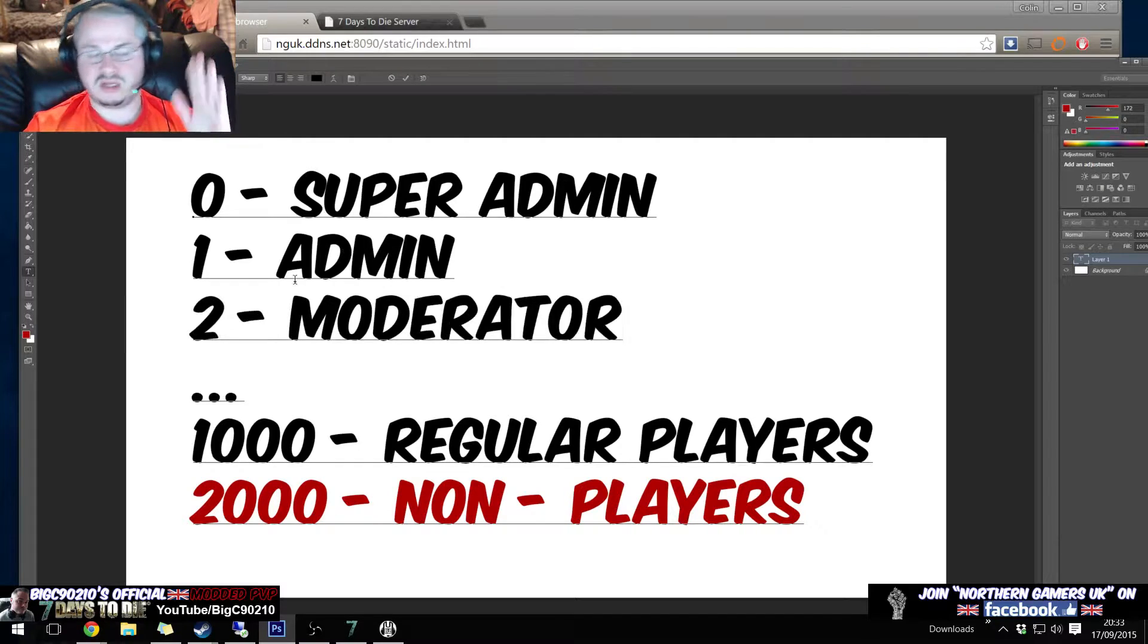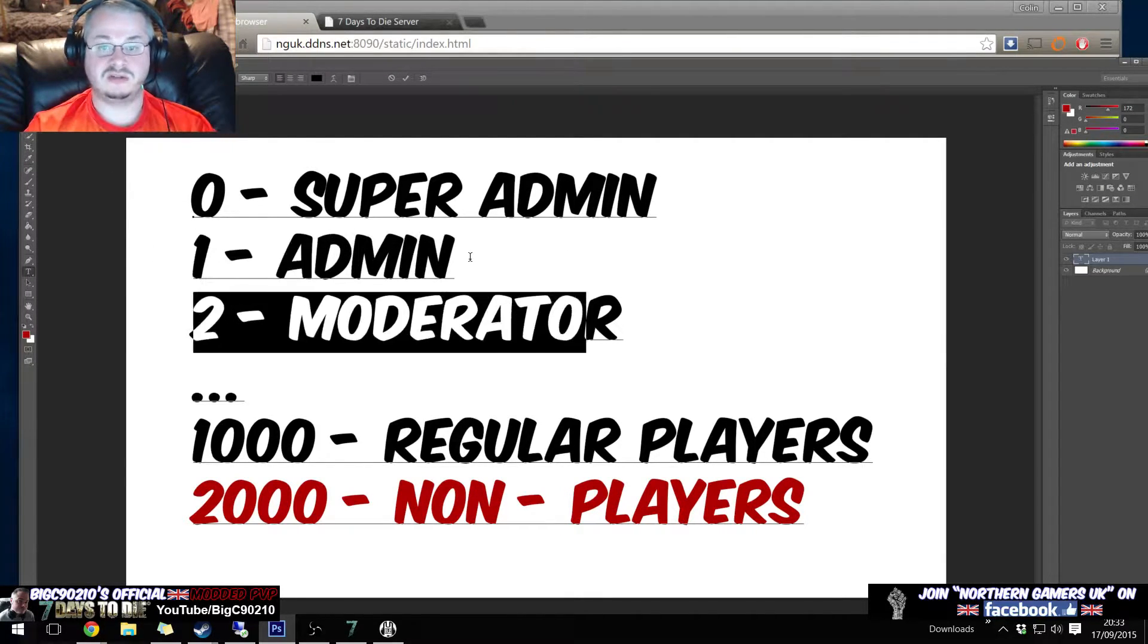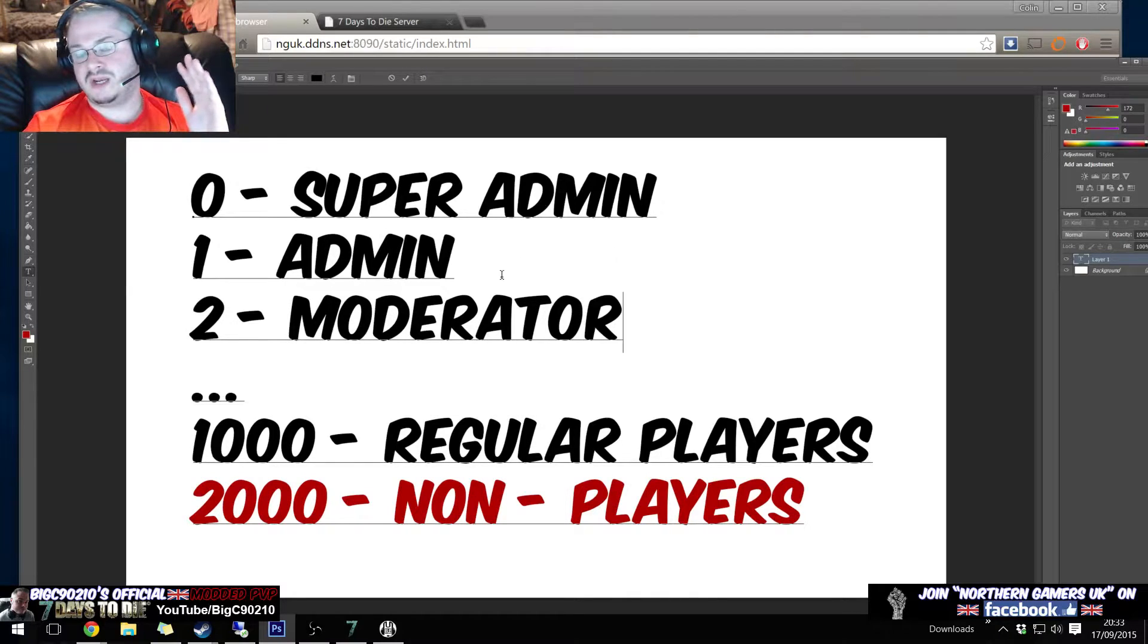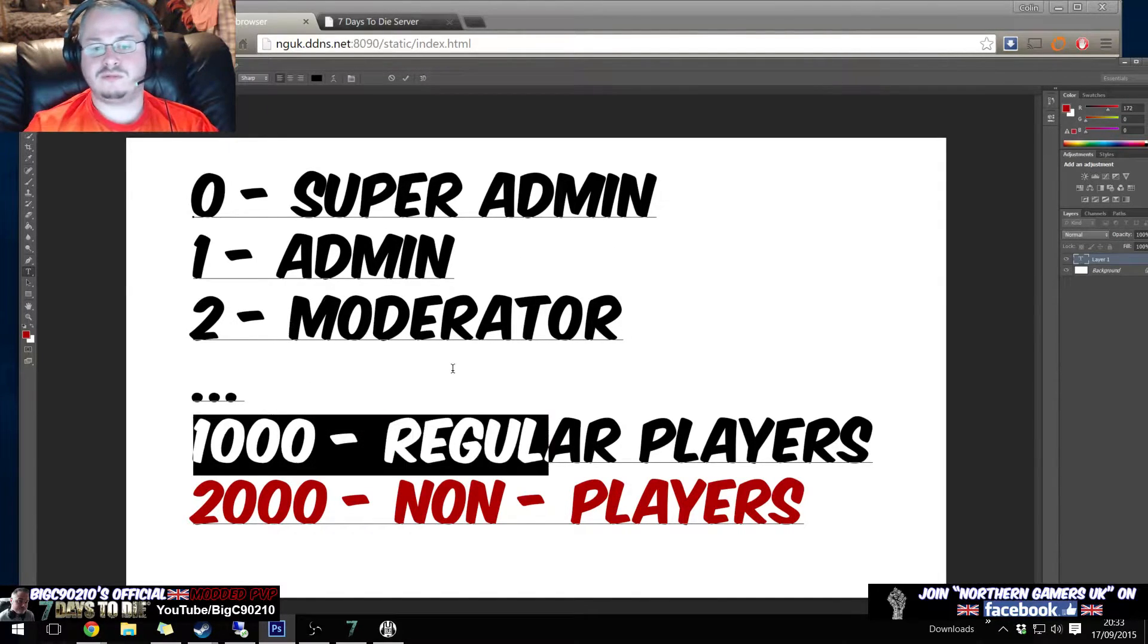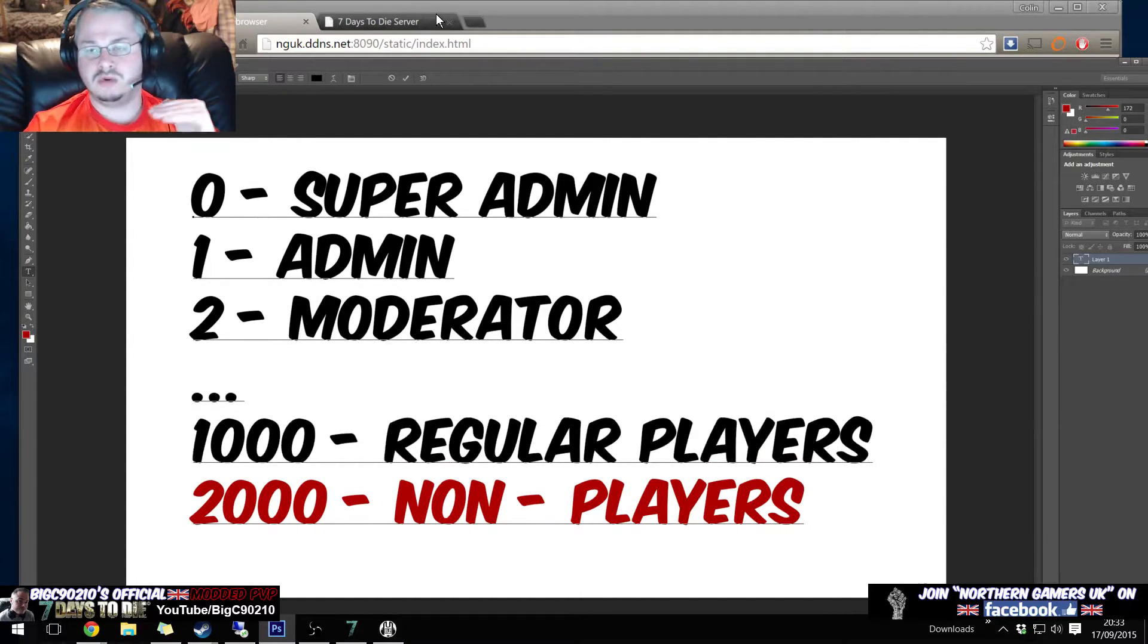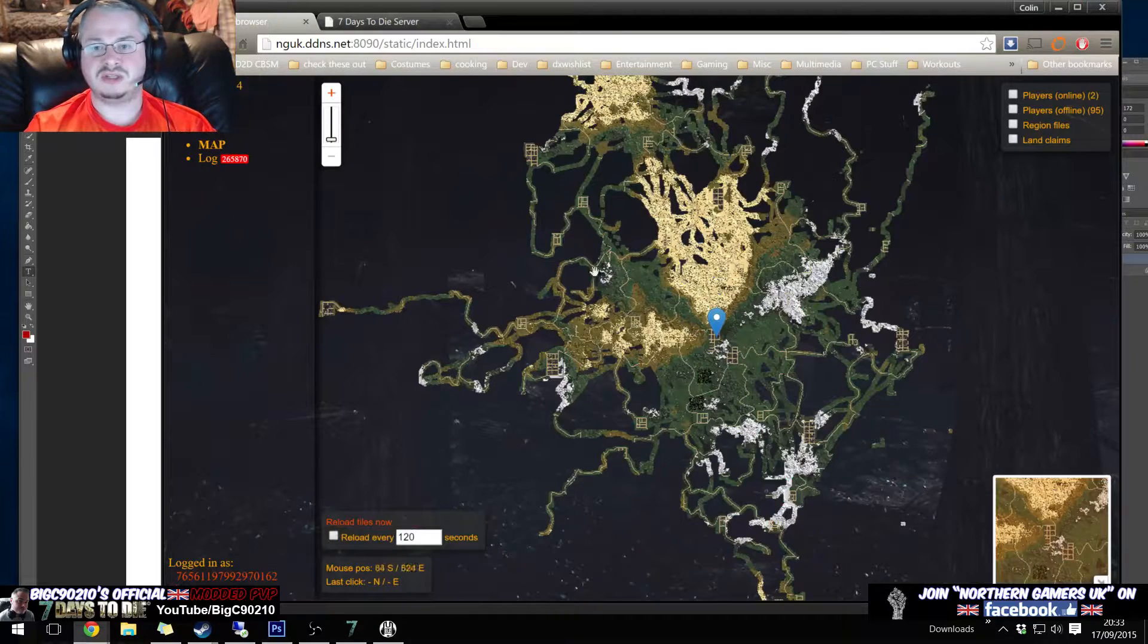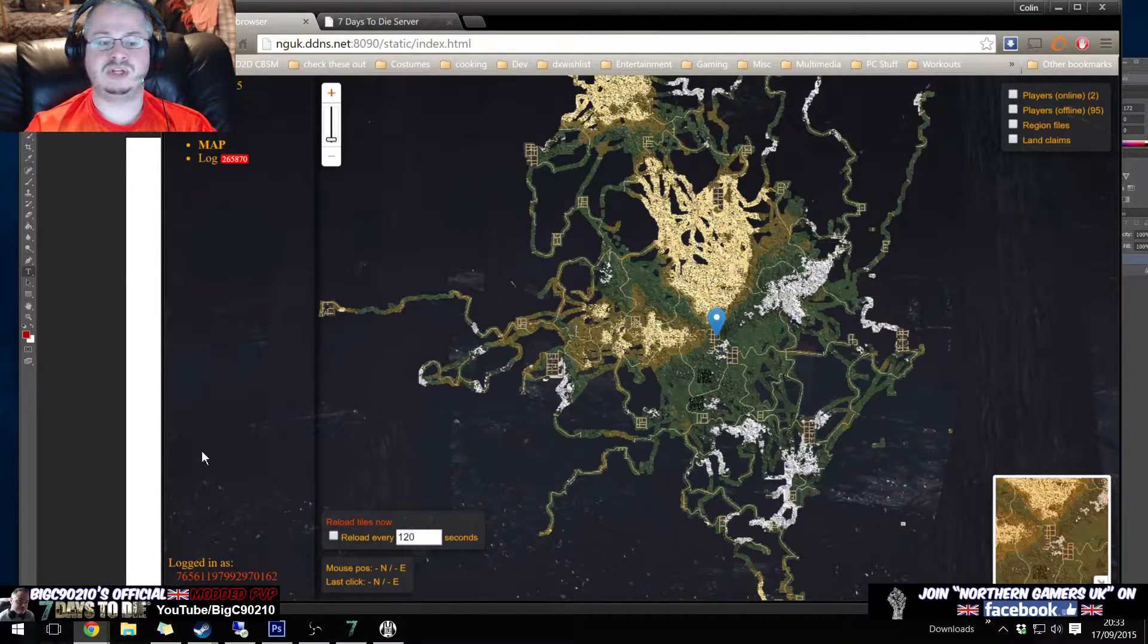So we've got in serveradmin.xml - we've got zero which is the highest permission level, one which is say the next one down which you could have as admin, two is moderator. And you can make as many ACL - that's what each one of these is, like an access control list - you can have as many of them as you want. One thousand is what the fun pimps use as a regular player, so anybody who is not being mentioned in the server admin XML file has got a permission level of one thousand.